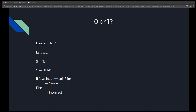We're going to take the user input — zero or one — and compare it with the coin flip, which is the random number generator that also produces zero or one. If the user input matches the coin flip — zero to zero or one to one — then their guess is correct; otherwise it is incorrect.